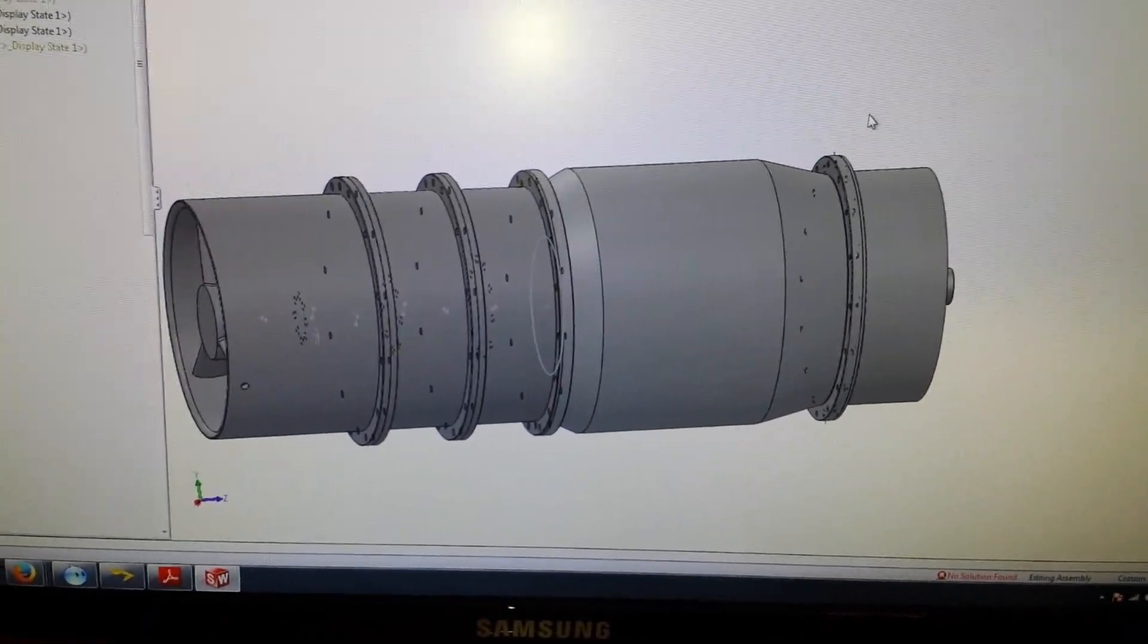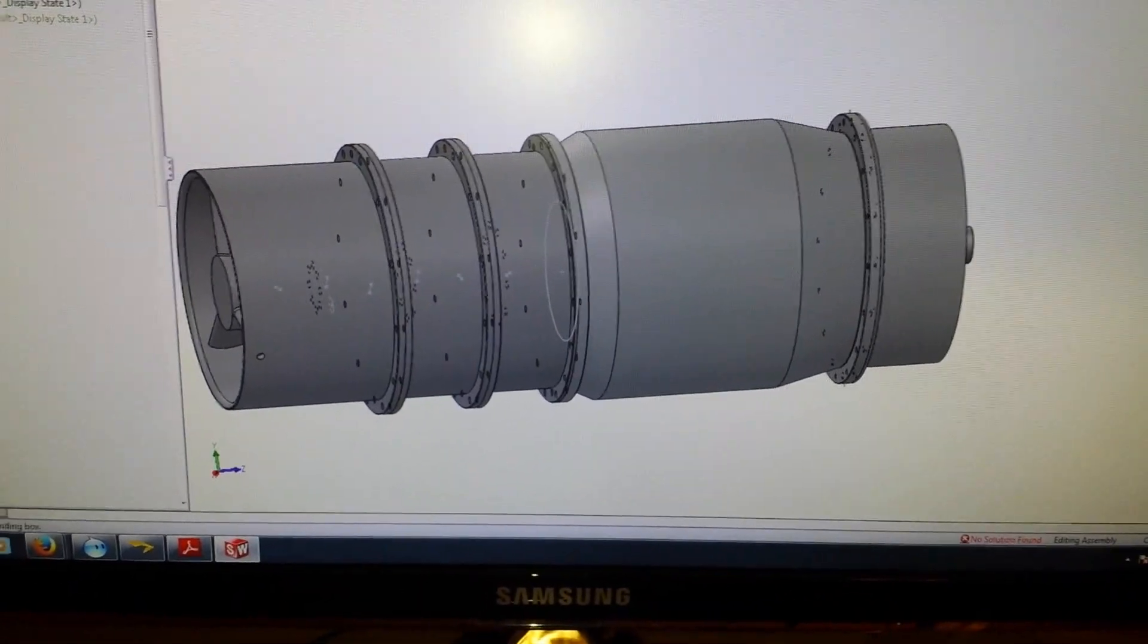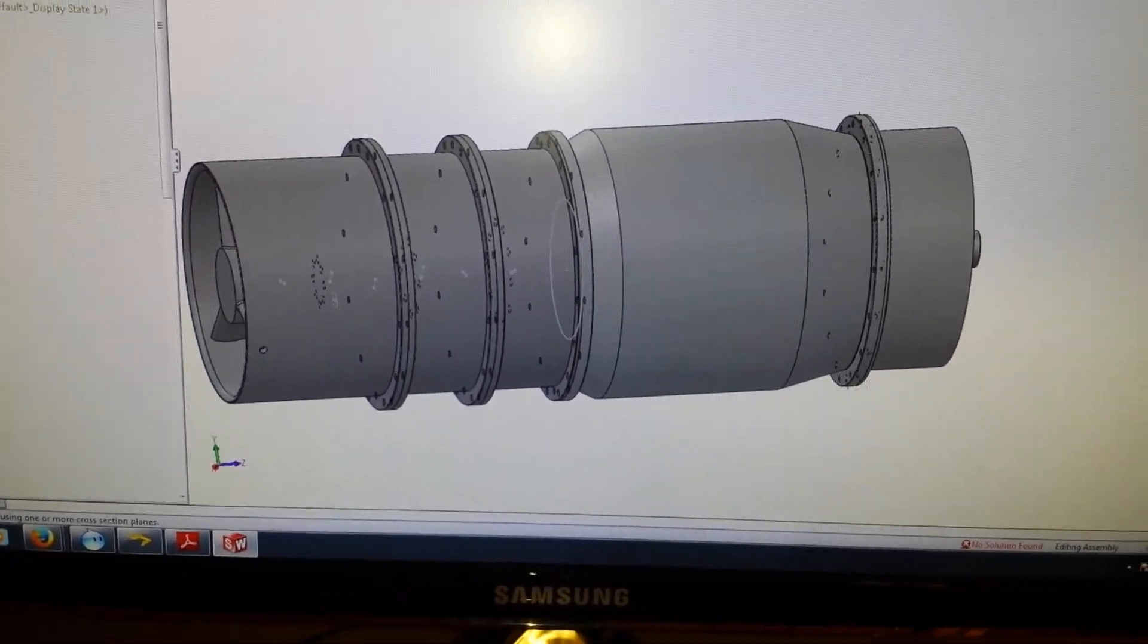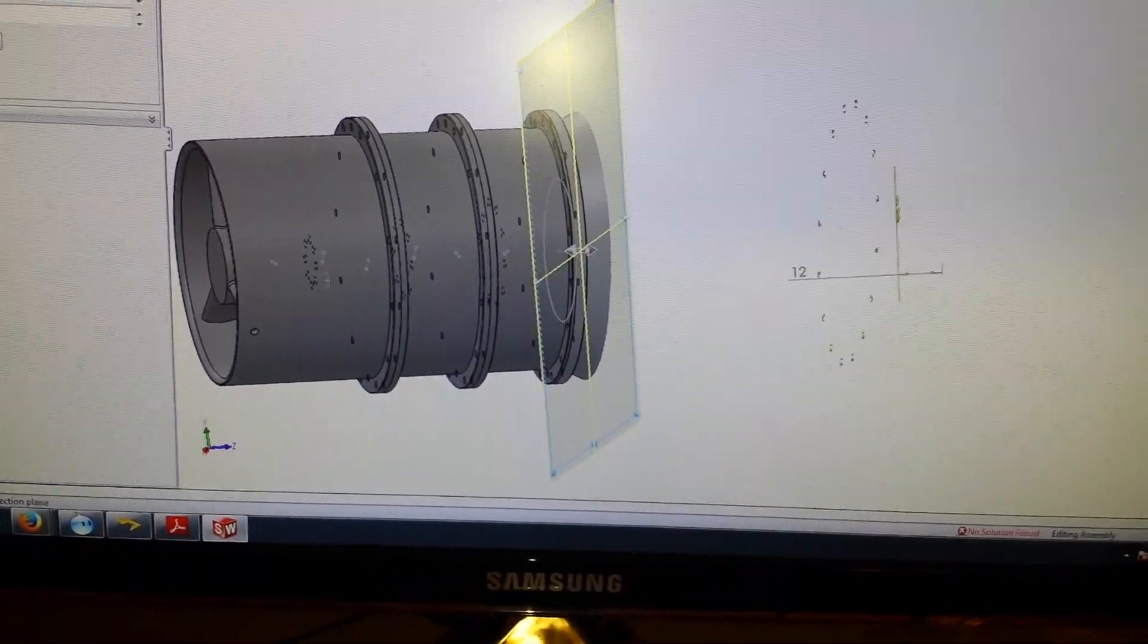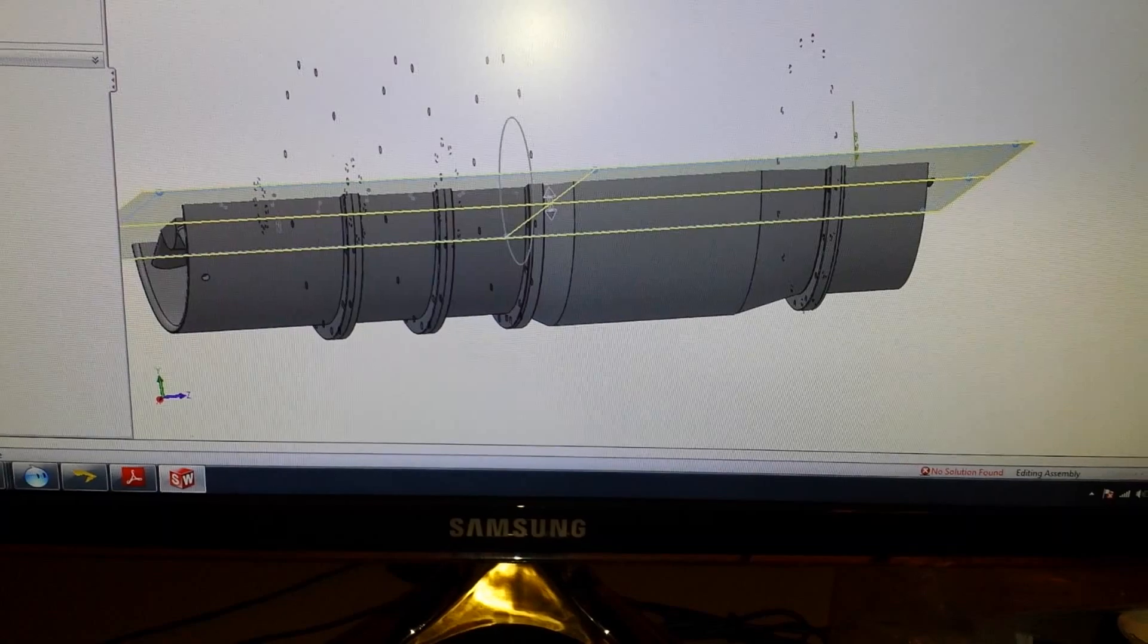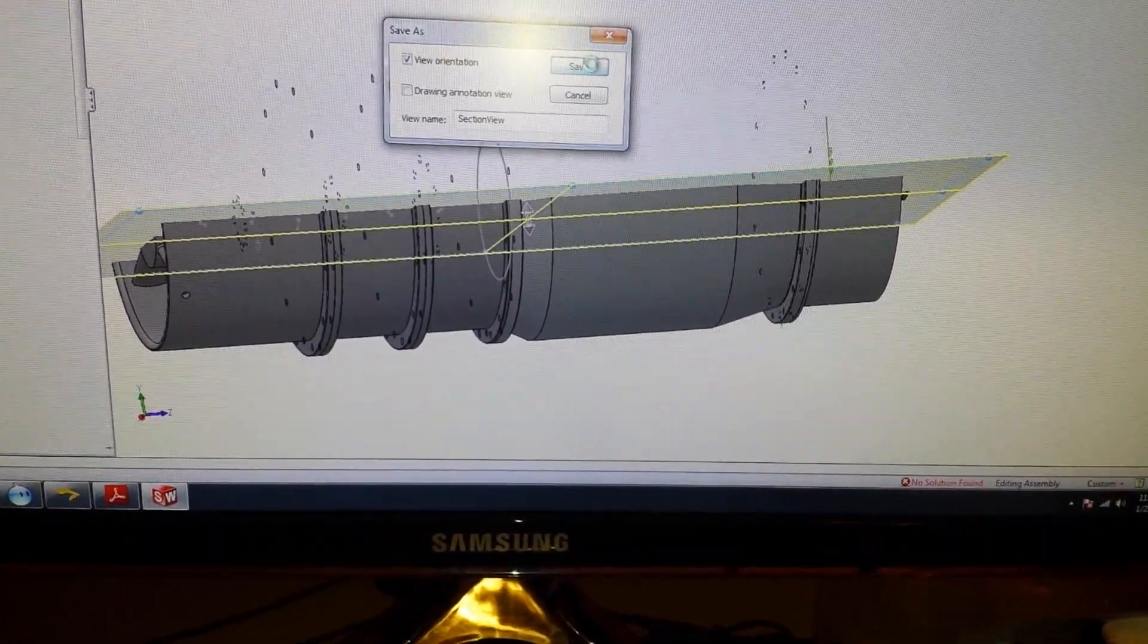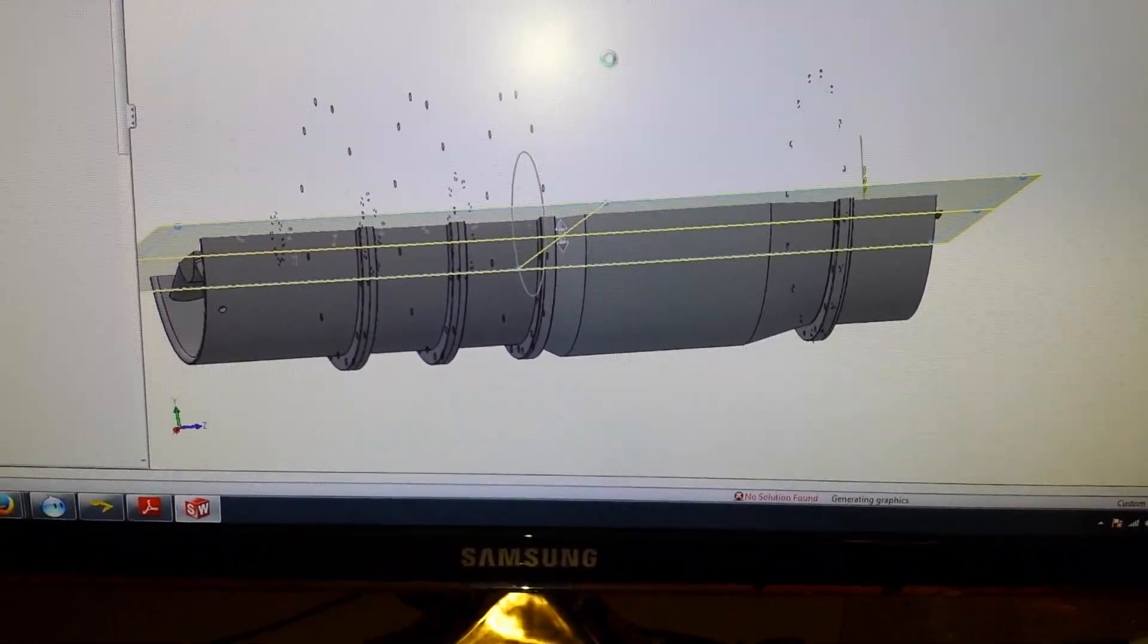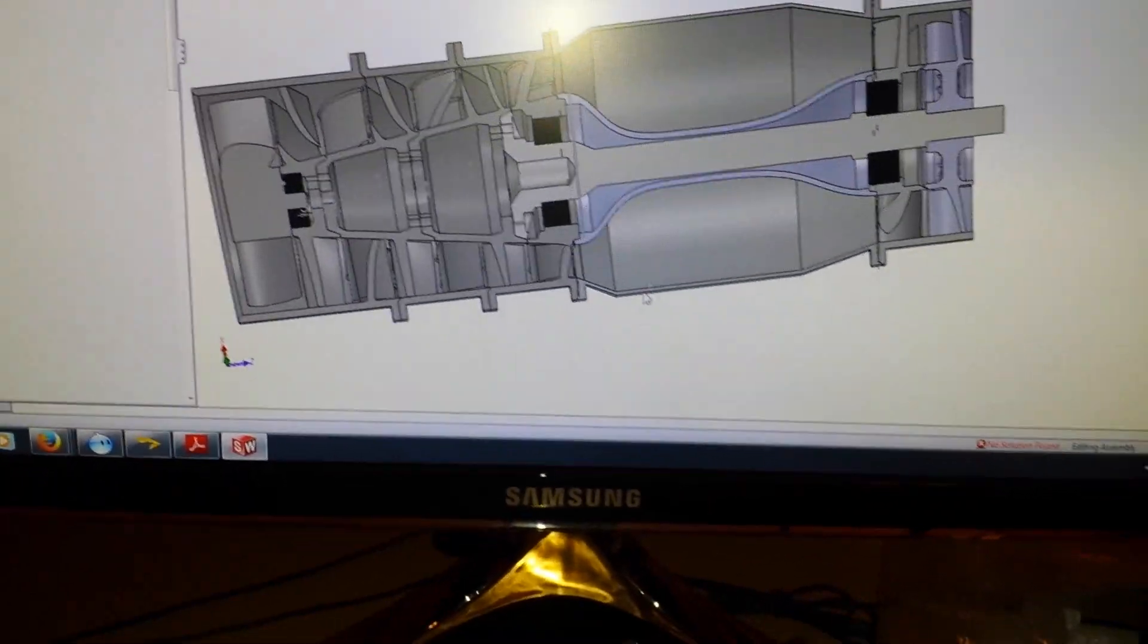Alright, so this is what I have so far. This is the Axial Turbojet. I'm just going to cut away. There we go.